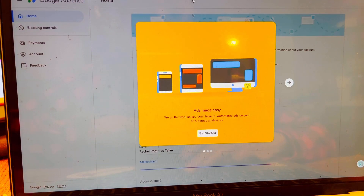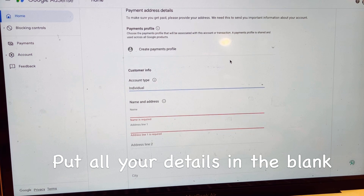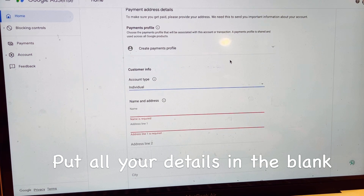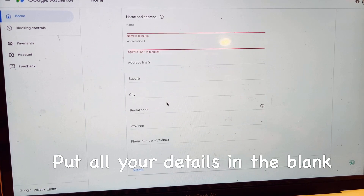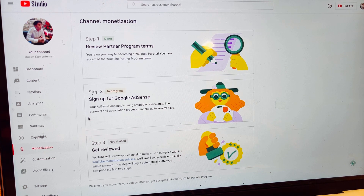Once you've created your account, click Get Started. If you don't have an existing account, fill in all the blank fields, and when you finish, click Submit. You will then see a status showing 'In Progress,' meaning your AdSense account is being created and associated with your channel.